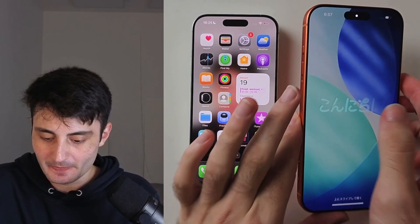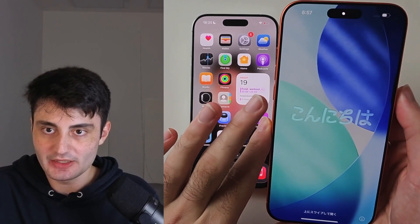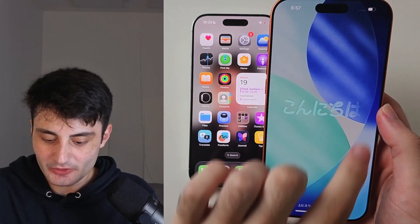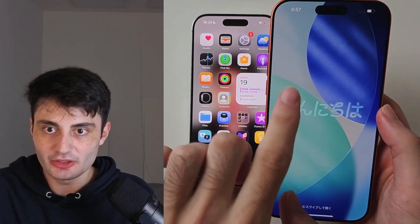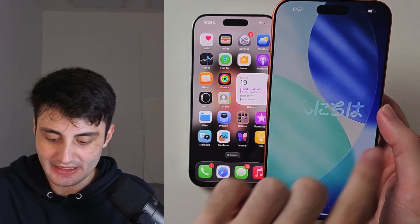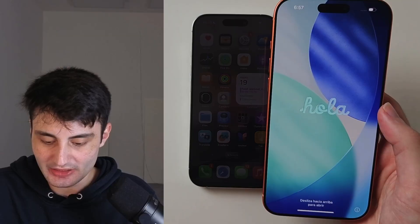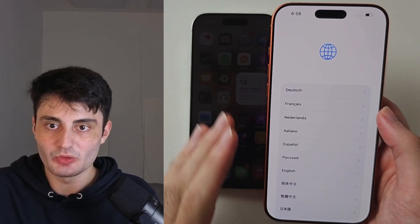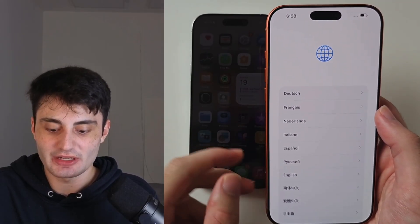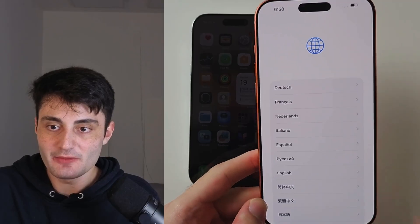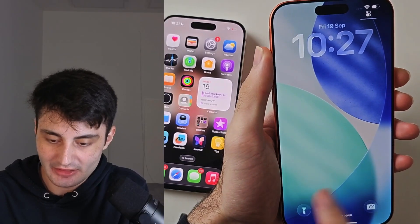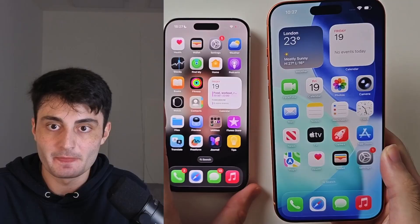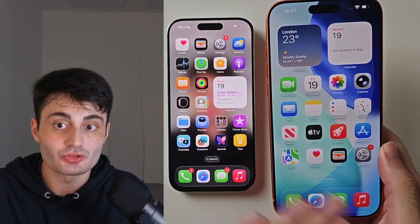First of all, get your new iPhone and wake the screen. If you see the hello screen showing hello in a bunch of different languages, and when you swipe up you get the white setup screen, that's great. However, if you wake the screen and you have the lock screen and can go to the home screen, we cannot transfer the data.